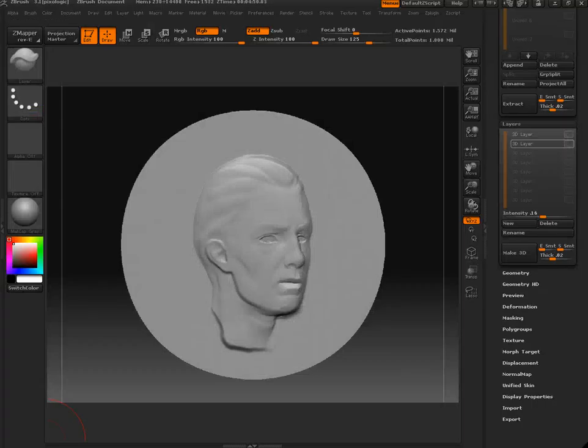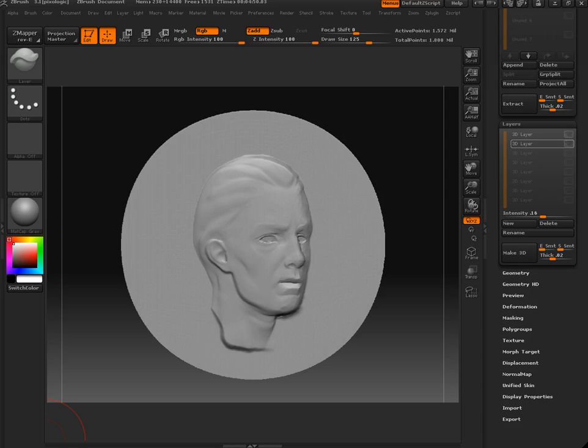Hello, I've been asked before how you can increase the contrast of a model just in certain areas. So the process for doing this is a small workflow and it utilizes the layer system inside of ZBrush.